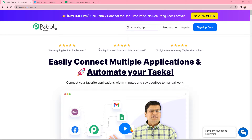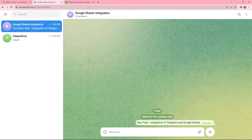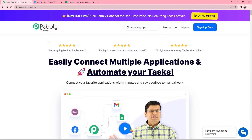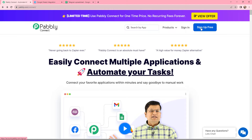In this video we will understand how to save Telegram messages to Google Sheets. My objective is that whenever I receive a new message in Telegram, I want to save the same message information in my Google Sheets. To do this, I will integrate both applications using Pabbly Connect. As an existing user I will simply sign in, but if you are a new user, you can click on the sign up for free button and get 100 tasks for free every month.